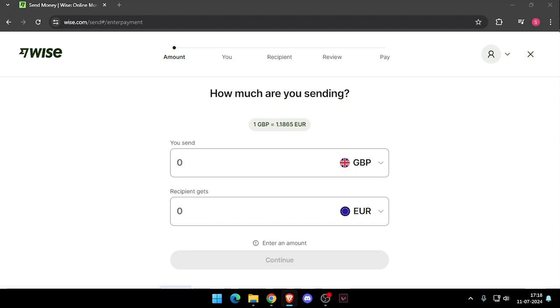First thing first, you need to create a WISE account. You can do this either online or by downloading the WISE app. Once you made the account, you will see this screen here.